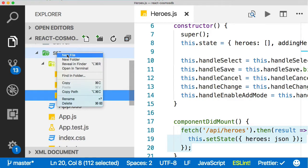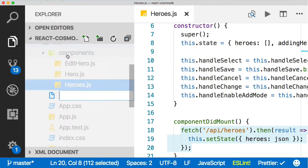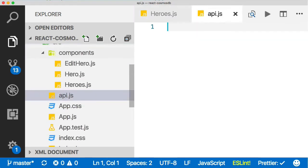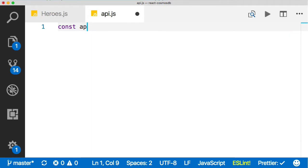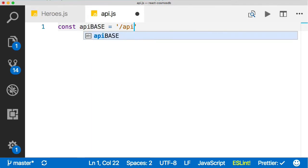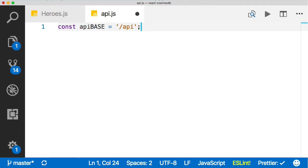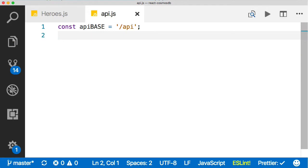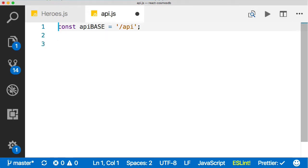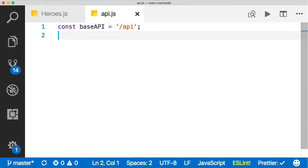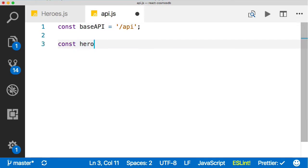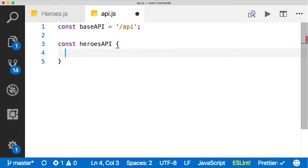I'm going to create a new file and just call it API.js. Inside of that, let's create first of all an API base. It's just /api. It's not that complex, but if it changed, we can change it here without changing everything else in the file. Actually, let's call it baseAPI. That looks cleaner. And then we have our heroesAPI, which is what we're ultimately going to return.